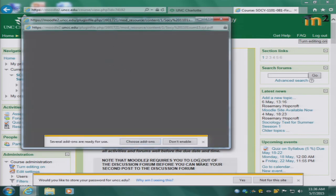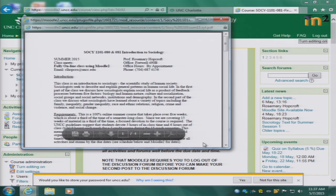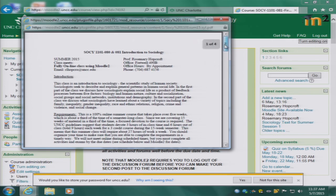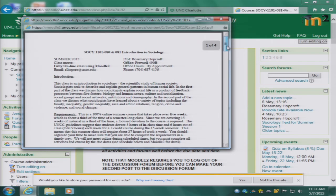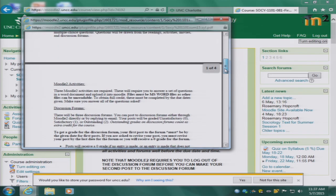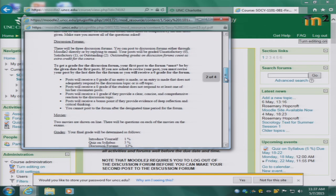Click on the syllabus and you will see the syllabus for the class. Please note here is my name, here is my office. I am available in my office by appointment only. This syllabus contains a description of all the course requirements: the exams, the Moodle 2 activities, the discussion forums, the movies.